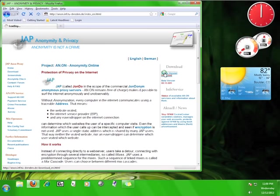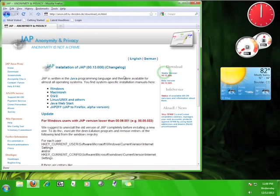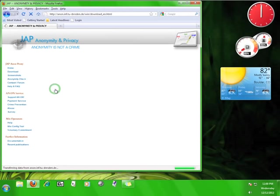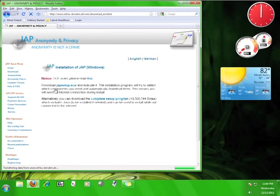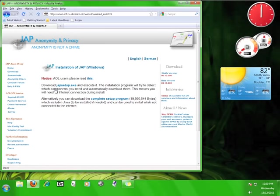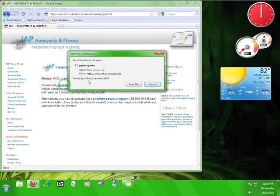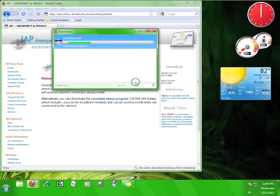Now you have to choose the stable version you want. Since we're using Windows for the tutorial, let's click on the Windows link. Now you have the option of downloading JAP setup.exe or the complete setup program. Let's download JAP setup, which will take a look at your computer and download what you need for the program. Go ahead and click on JAP setup.exe and then save it to your computer.